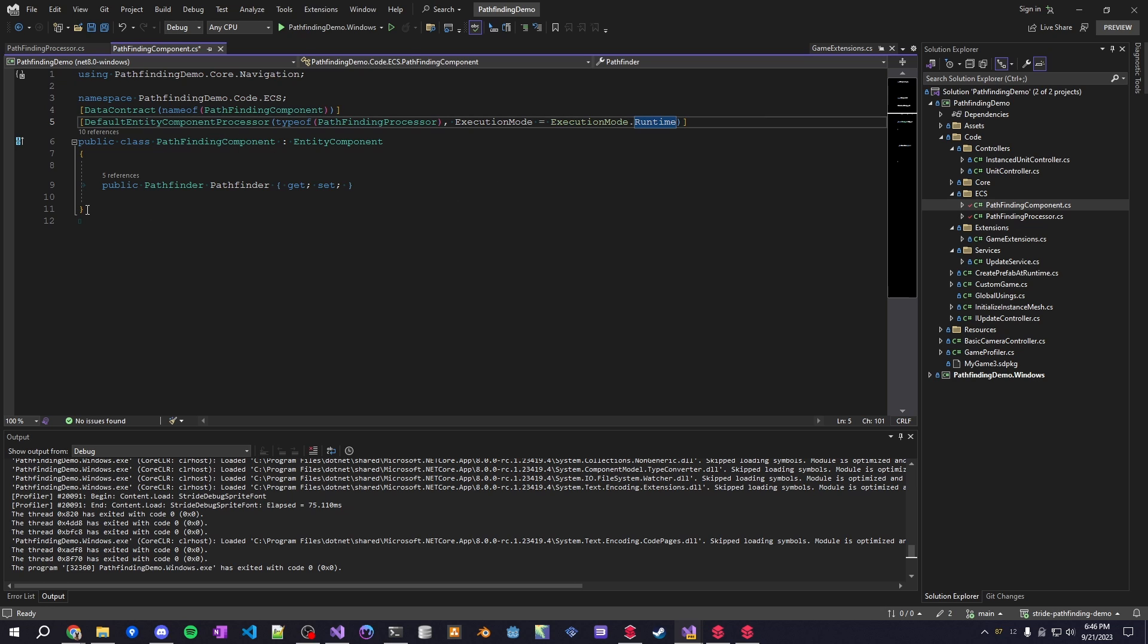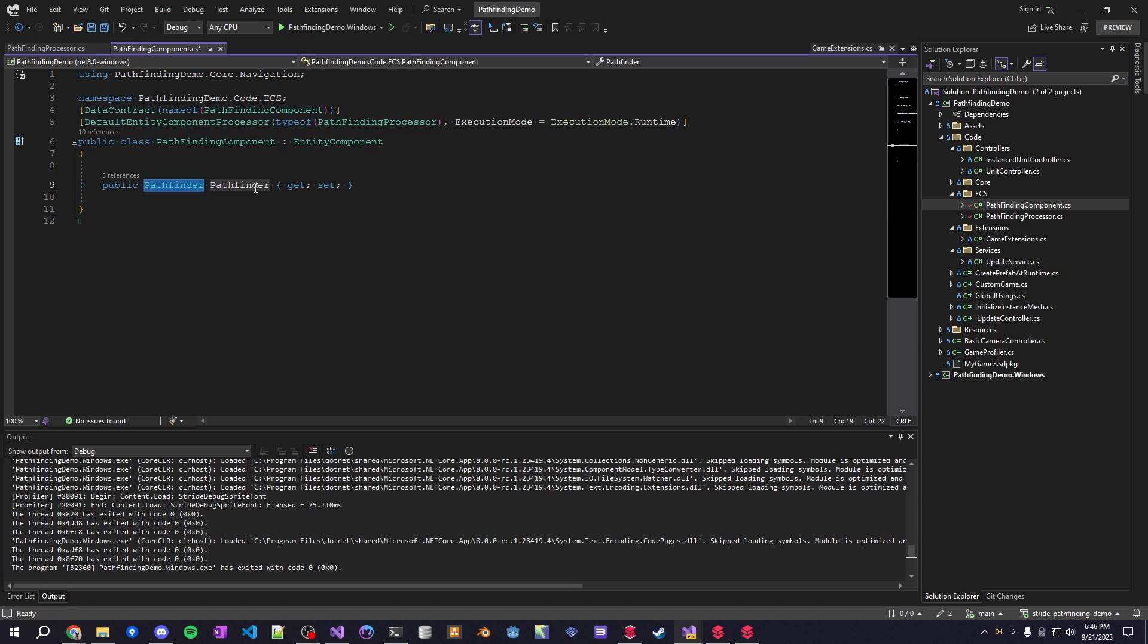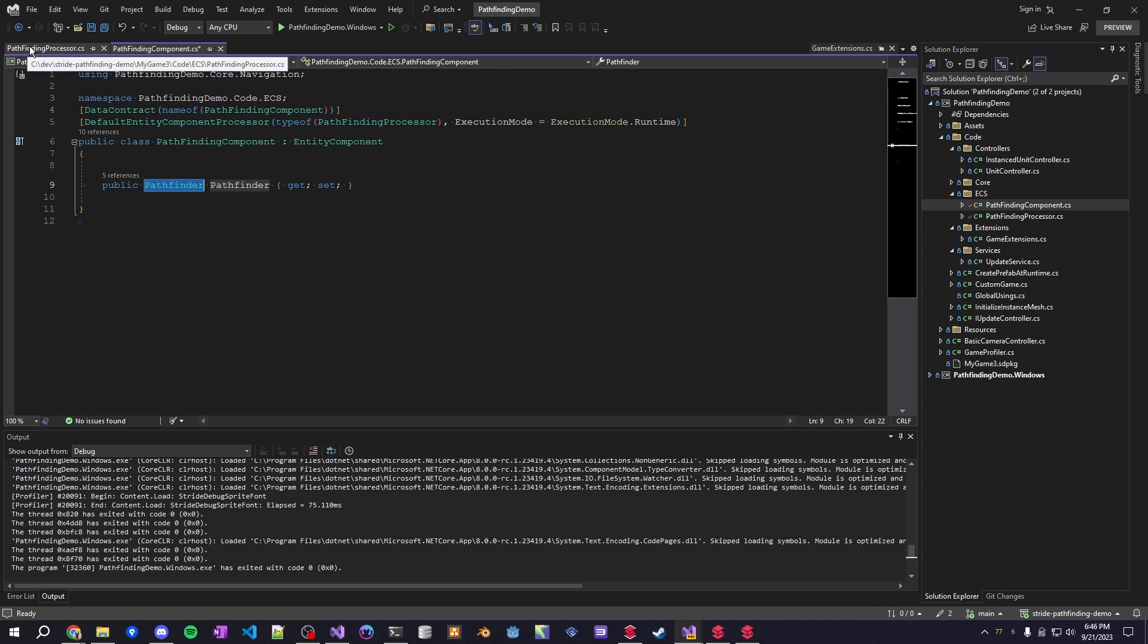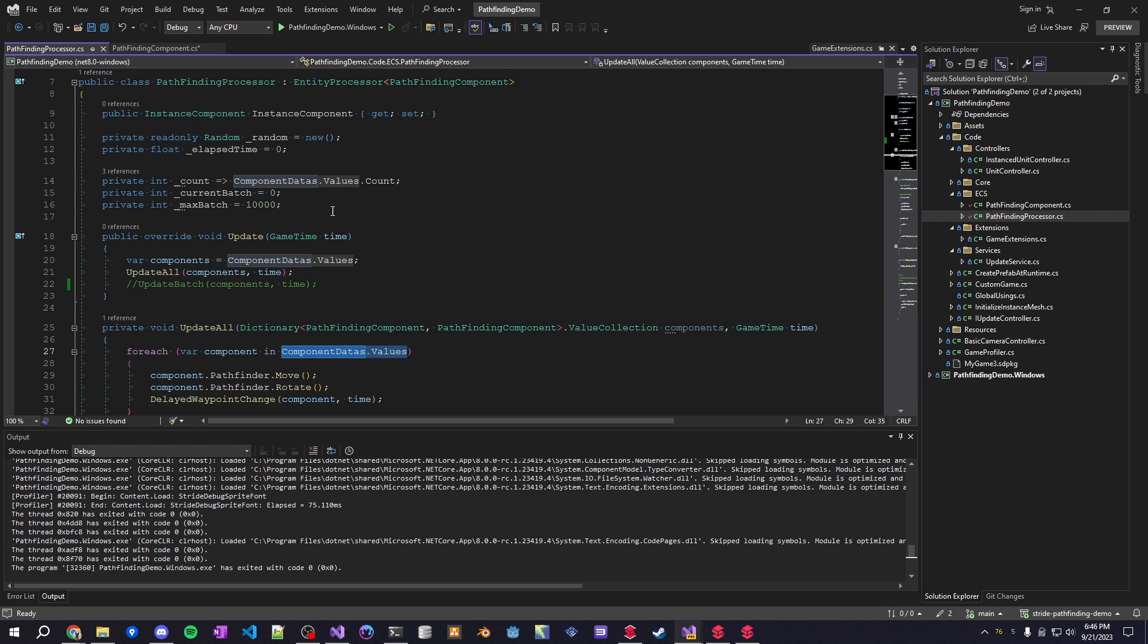With a pathfinder script this is all within my project I created this a long time ago on my GitHub, totally available for you to use whatever whenever you want, it's very very basic. And then it also has the pathfinding processor.